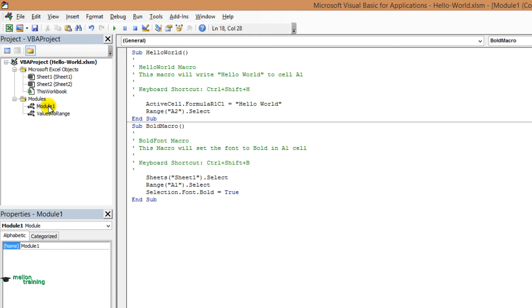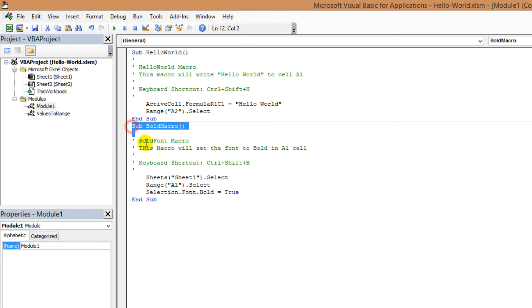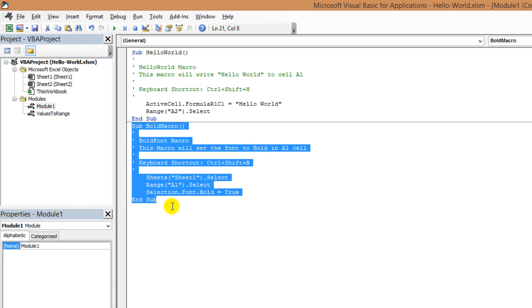I will do an example with module 1 and a new module. Double click on it and as you can see it has two different macros. This one and this one. Highlight the code that sets the font to bold carefully. Press cut.